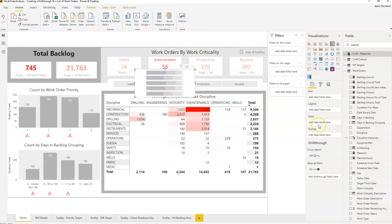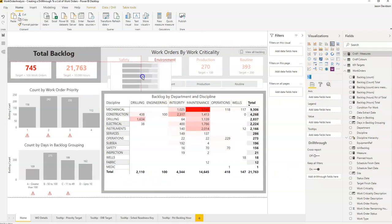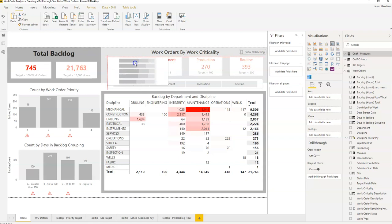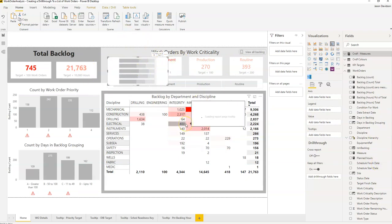This dashboard has been created prior to this video. I've got a free course at effectivemaintenancedashboards.com — I'll leave a link underneath — and that course will show you how to create the backlog dashboard. I've also got courses that show you how to create this conditional formatting. For now, we'll use this dashboard as an example of how we can add a drill through to the card.